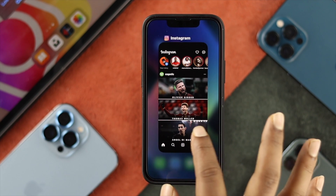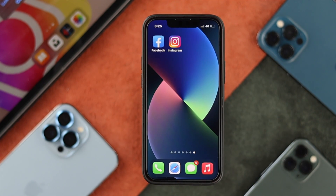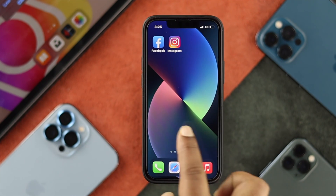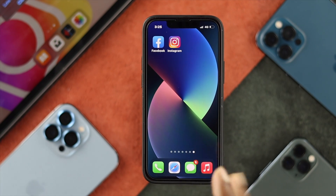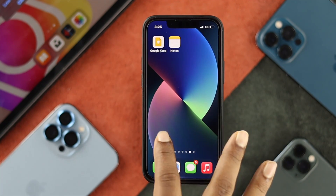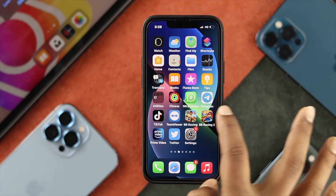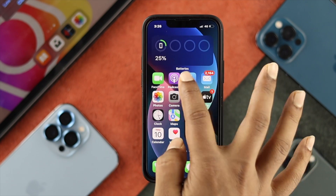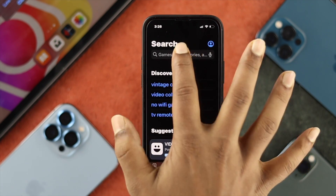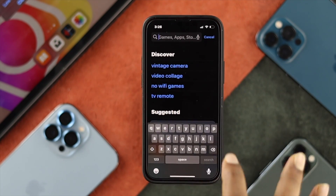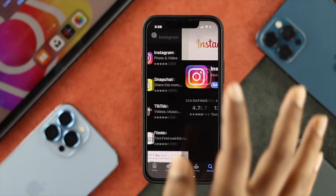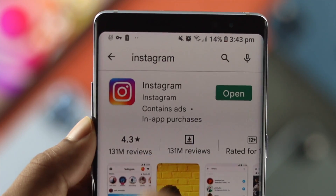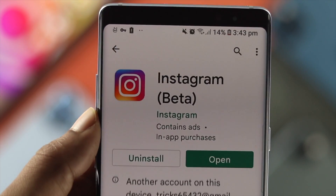Even after fixing your internet, if you still have the same problem, the next thing we're going to talk about is updating your Instagram. To check for an update, open the App Store or Play Store on your iPhone or Android. Tap the search option and type Instagram. If there's a new update available, go ahead and install it.